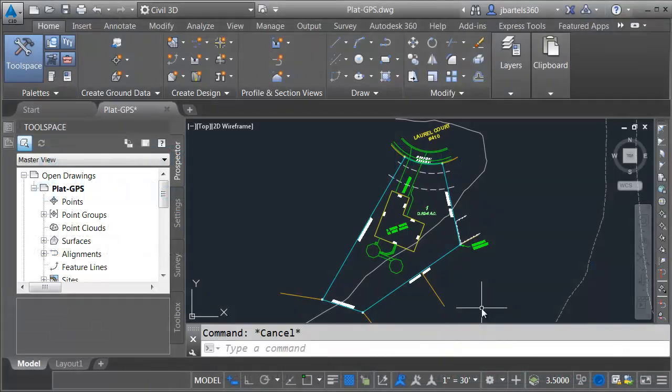As you can see, I'm in Civil 3D. On my screen, I have a drawing that represents a simple plat of survey. My goal in this session is to be able to visit this site and walk around this site, and while I'm walking around, I want to see a marker that shows my physical location in the CAD file.